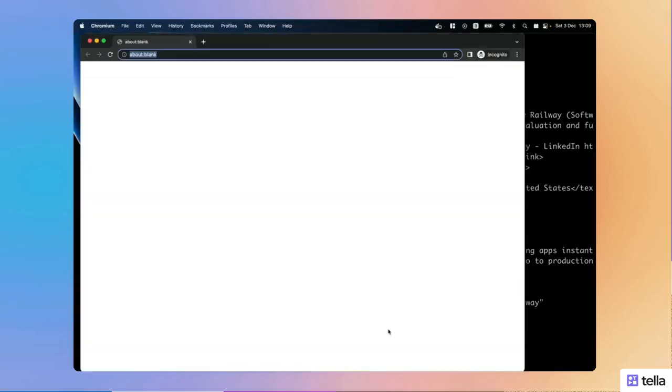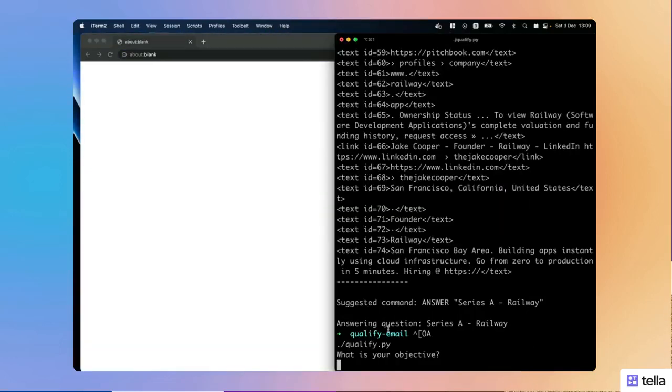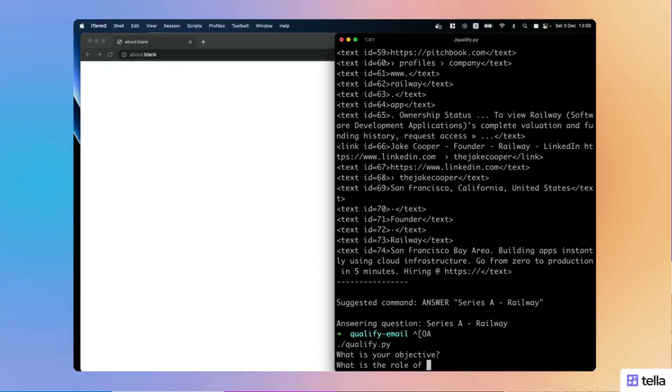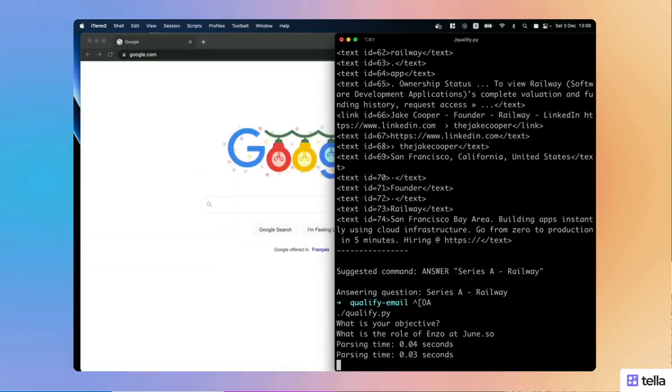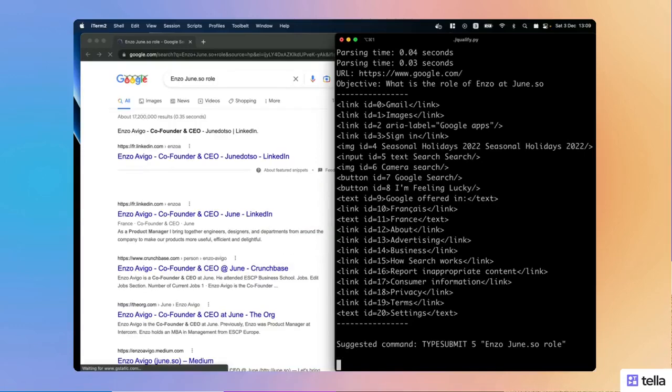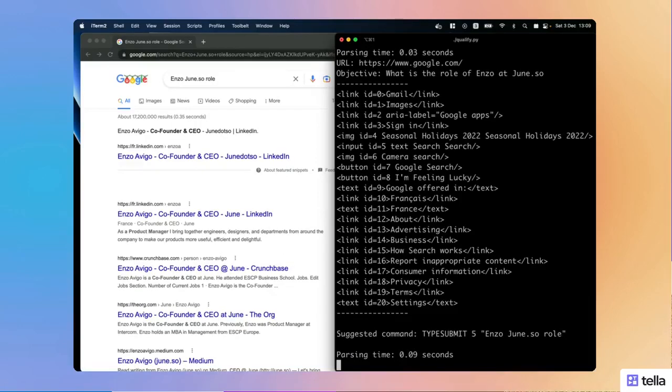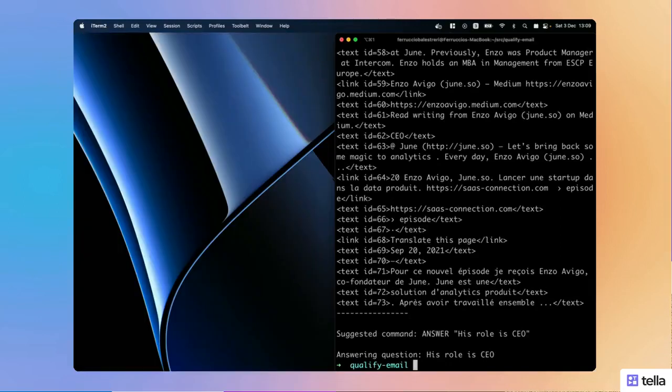I'll show you an example. What is the role of Enzo at june.so? Go on Google, type Enzo June.so role, and his role is CEO.